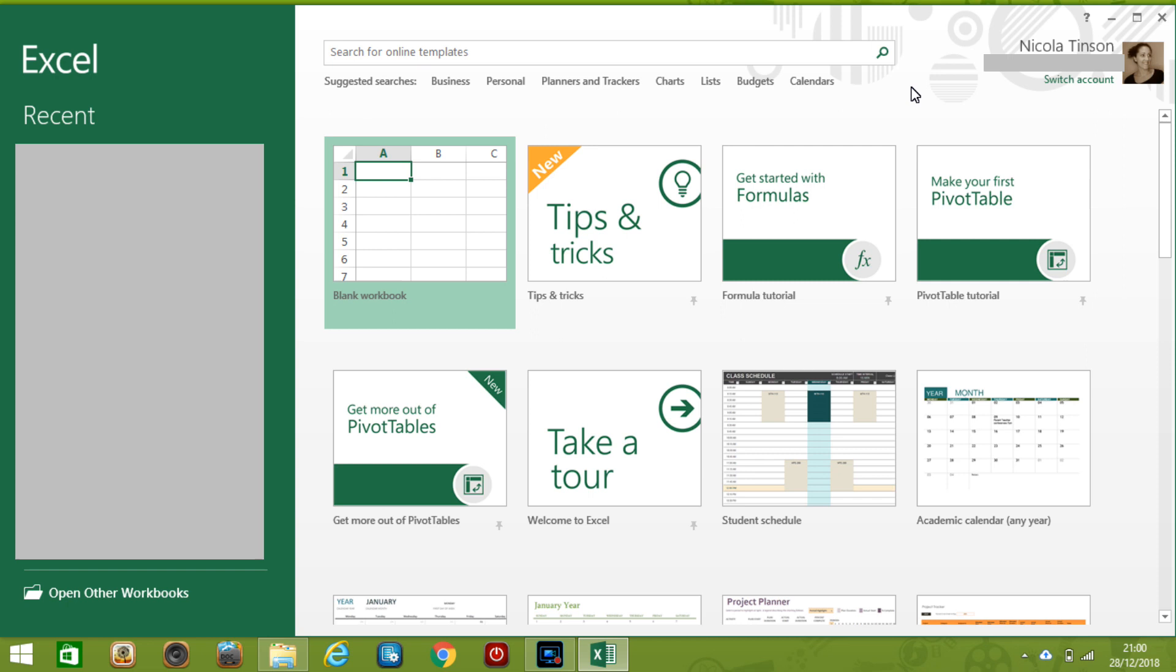So now let's get started on using Excel. The first thing we're going to do is open it and I'm using Excel 2013. You may be using a different version so there may be some differences but you'll be able to broadly do the same thing. So let me know in the comments what version you've got access to.